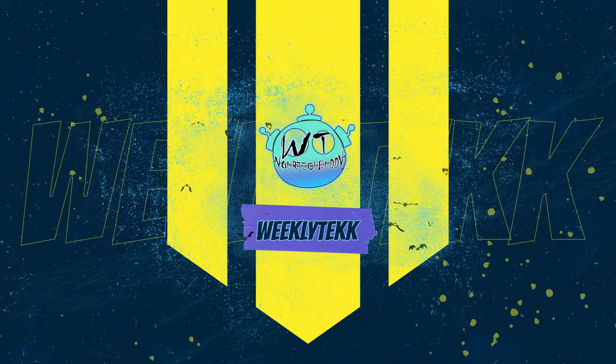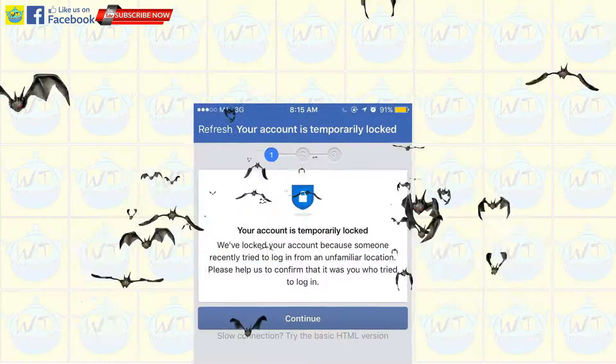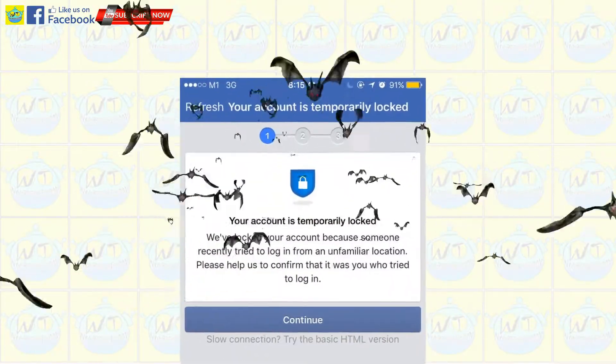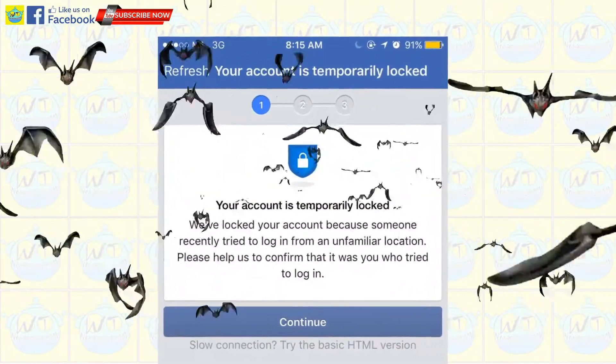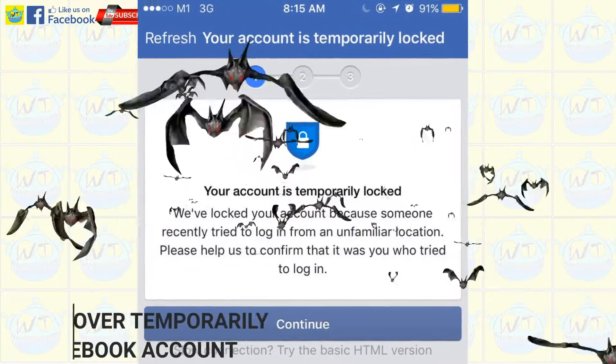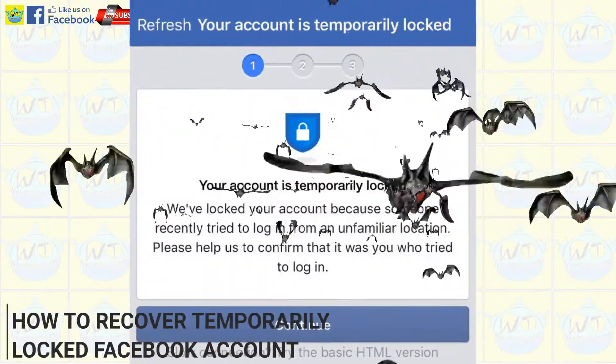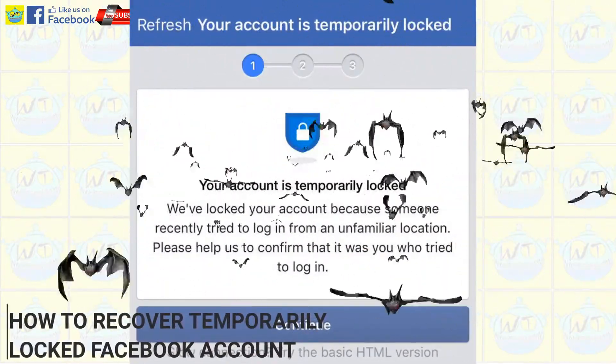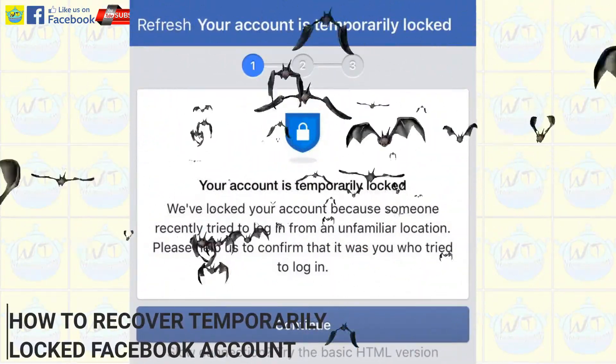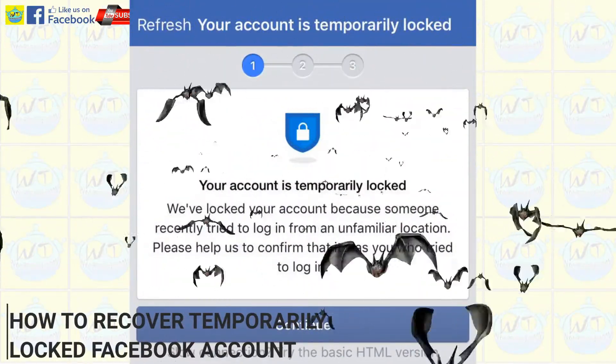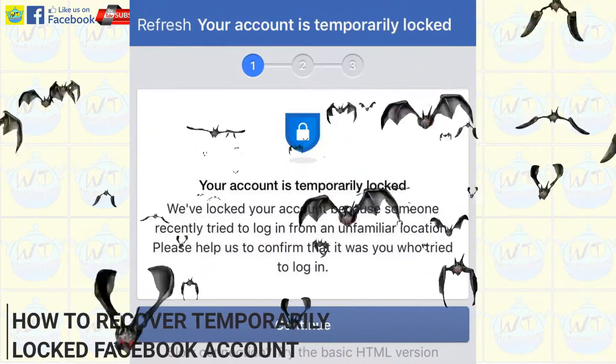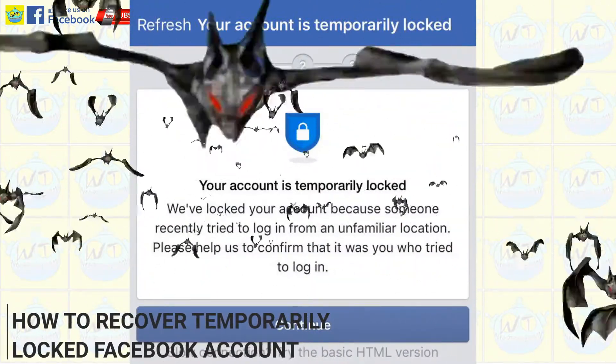Hi Weaklitik here, your tech buddy. In this video we will show you a 100% legit tutorial on how to recover a temporarily locked Facebook account. Sound interesting right? So watch this video until the end.